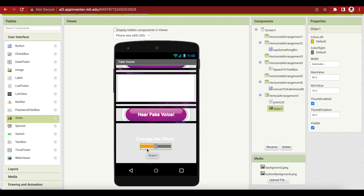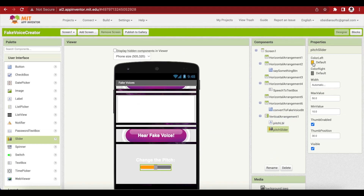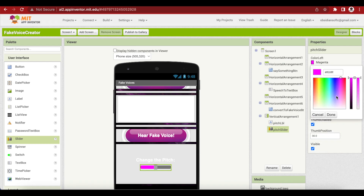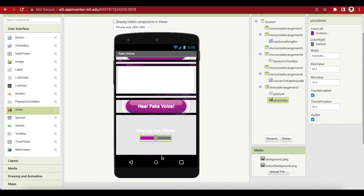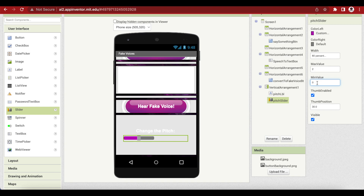Rename the slider to PitchSlider. I'm going to change the default color to a custom dark magenta, similar to our button background. I'll copy the hex code so I can reuse it for the rate slider too. Set width to 80%, max value 2, minimum value 0, and thumb position 1.